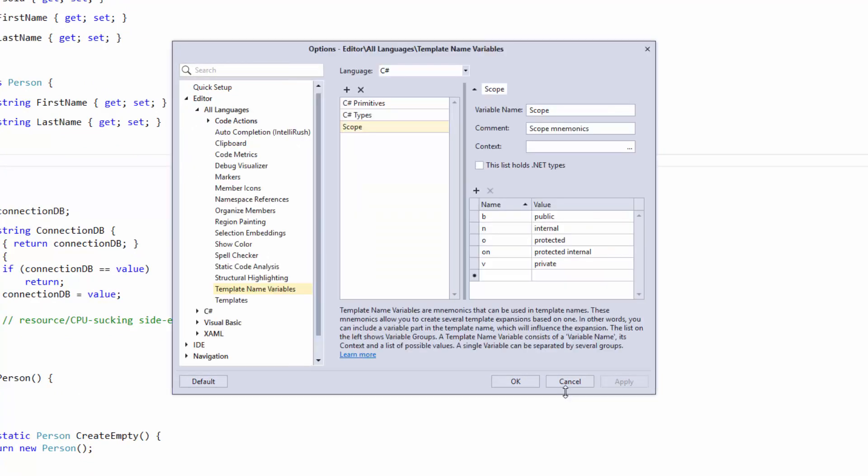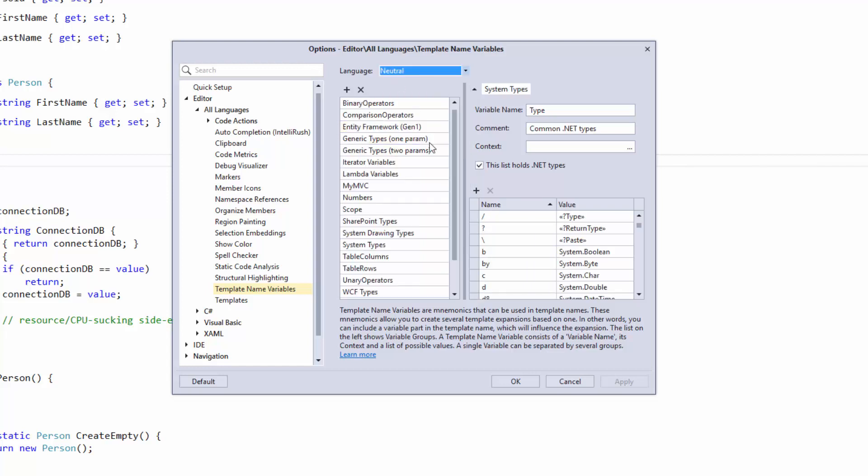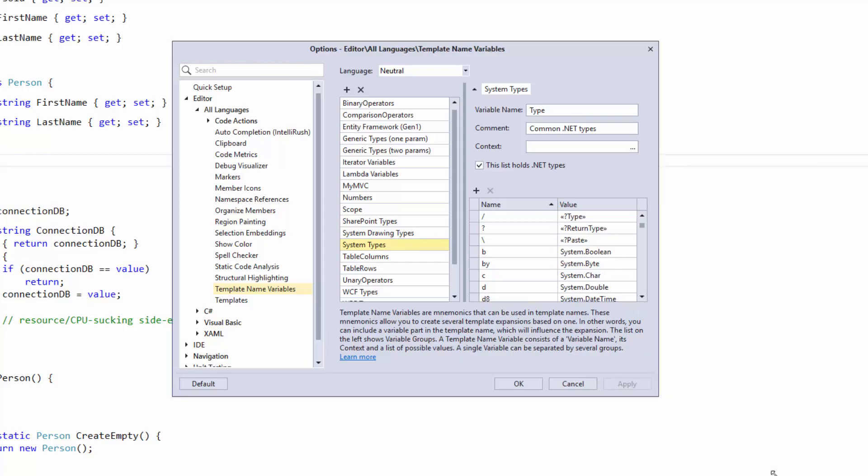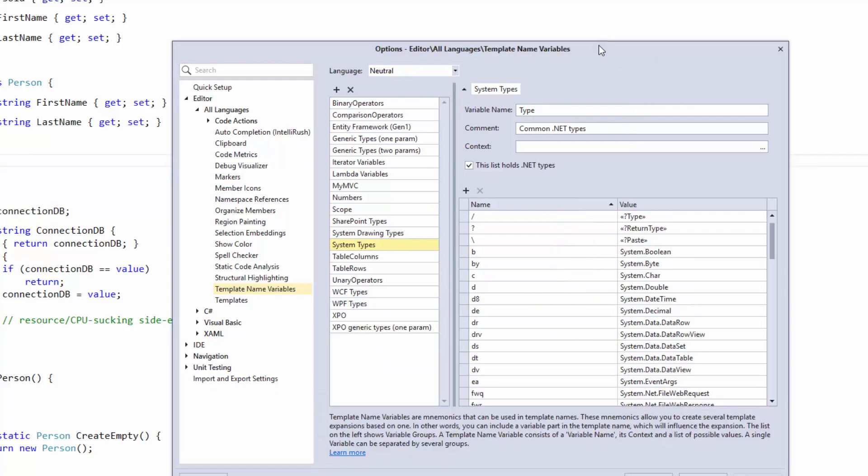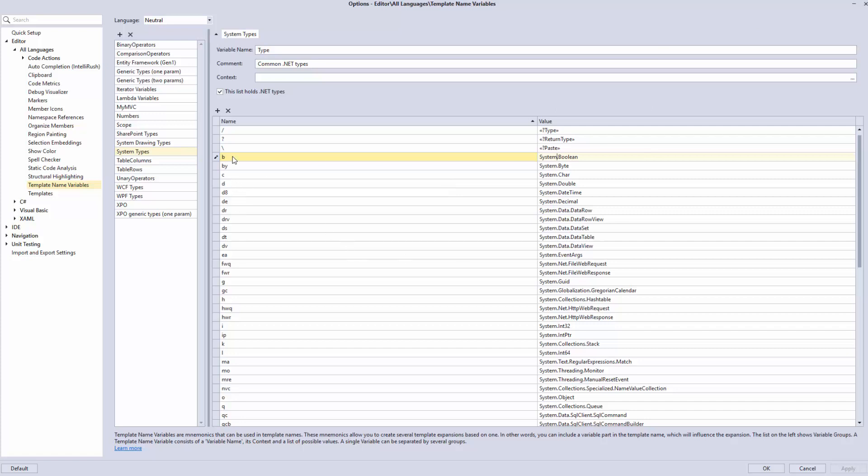One of them is in this template name variable section. So it's editor, all languages, template name variables. And you might see a different language here other than neutral. You might see C sharp or VB, but you really want to go into neutral to find these. And the reason why is because these types that we have, these shortcuts for, are common to all .NET languages. In other words, a system.boolean is the same type, regardless of whether you're working in F sharp, VB, C sharp, et cetera. So these .NET types are all out here. These are the shortcuts that are there. So you can see B is a Boolean. C is a char, D is a double.